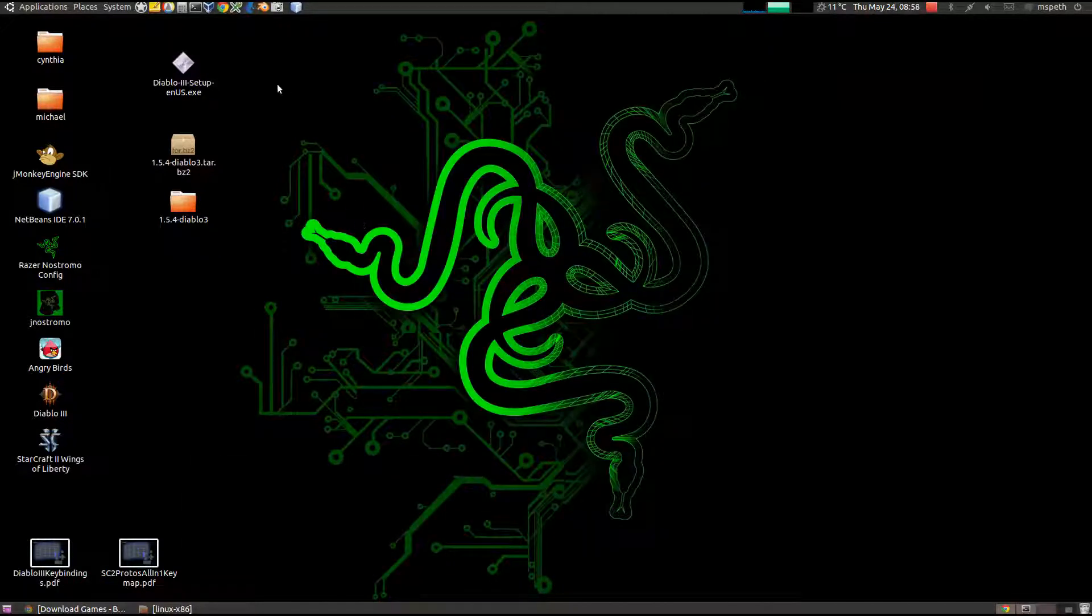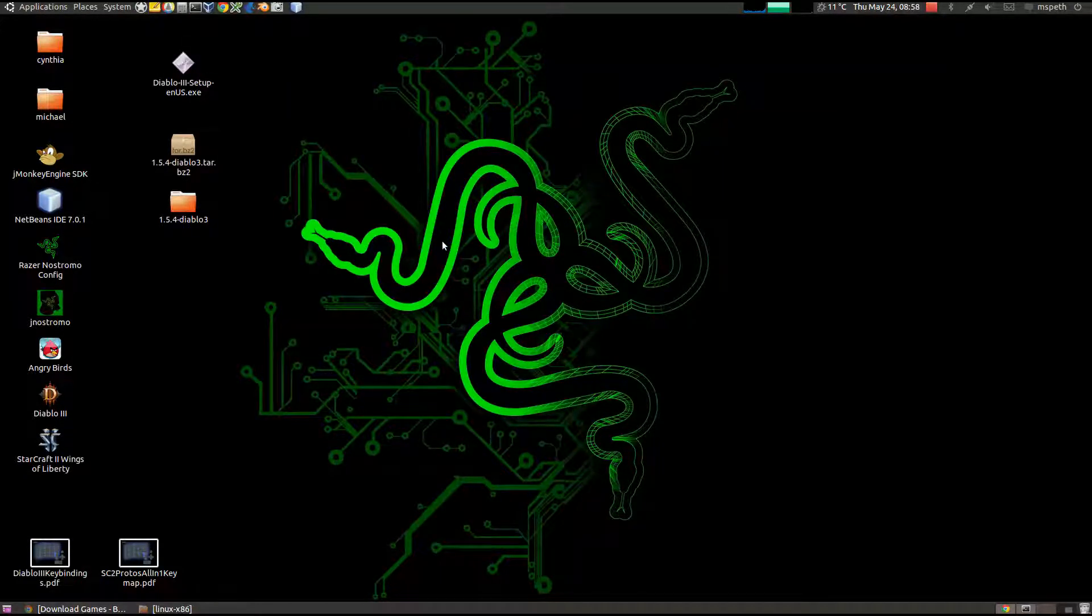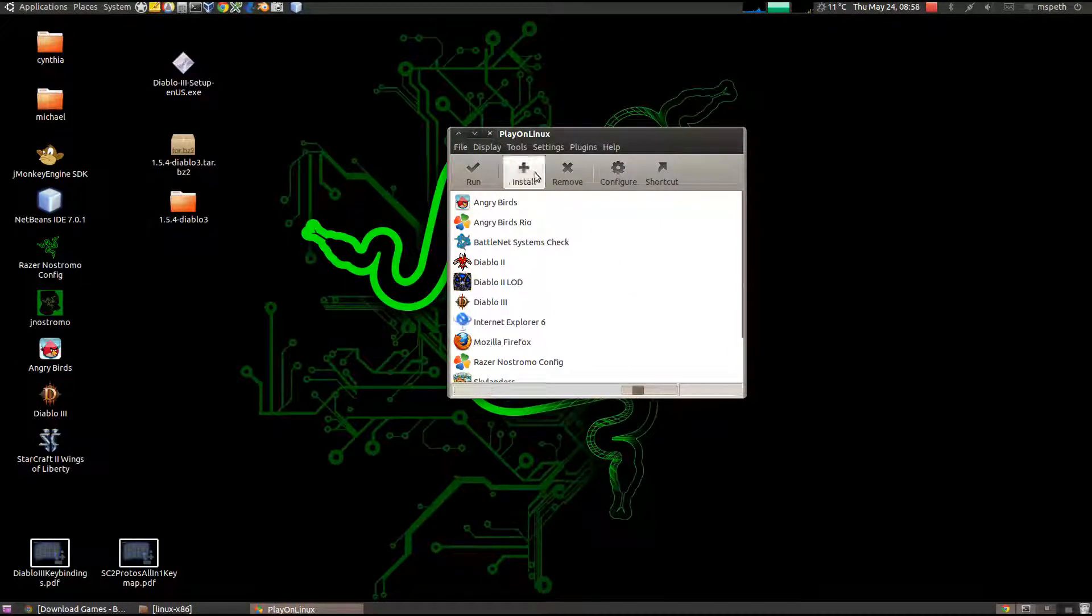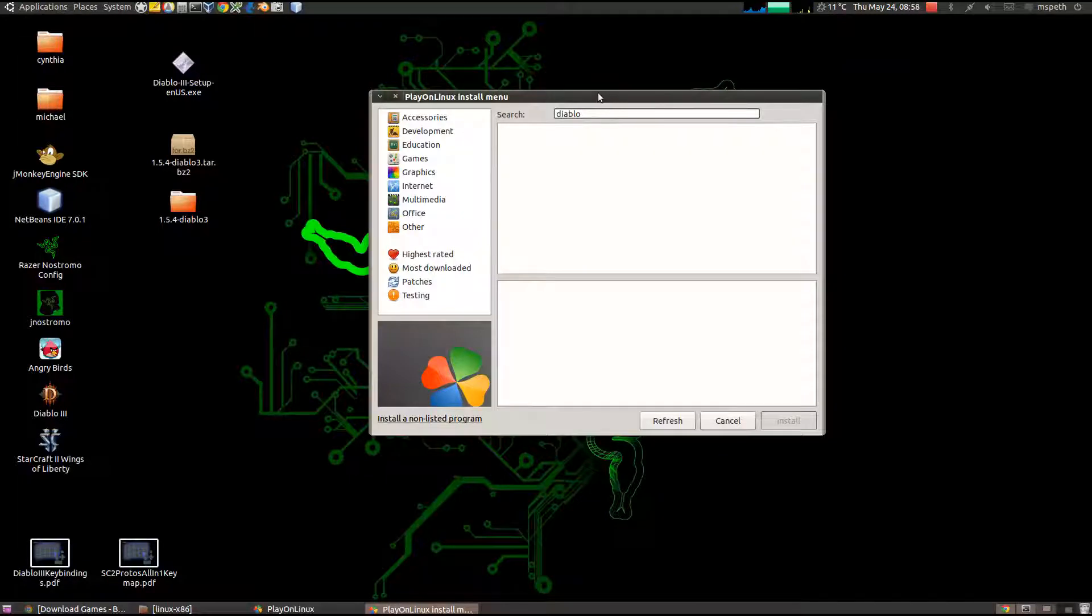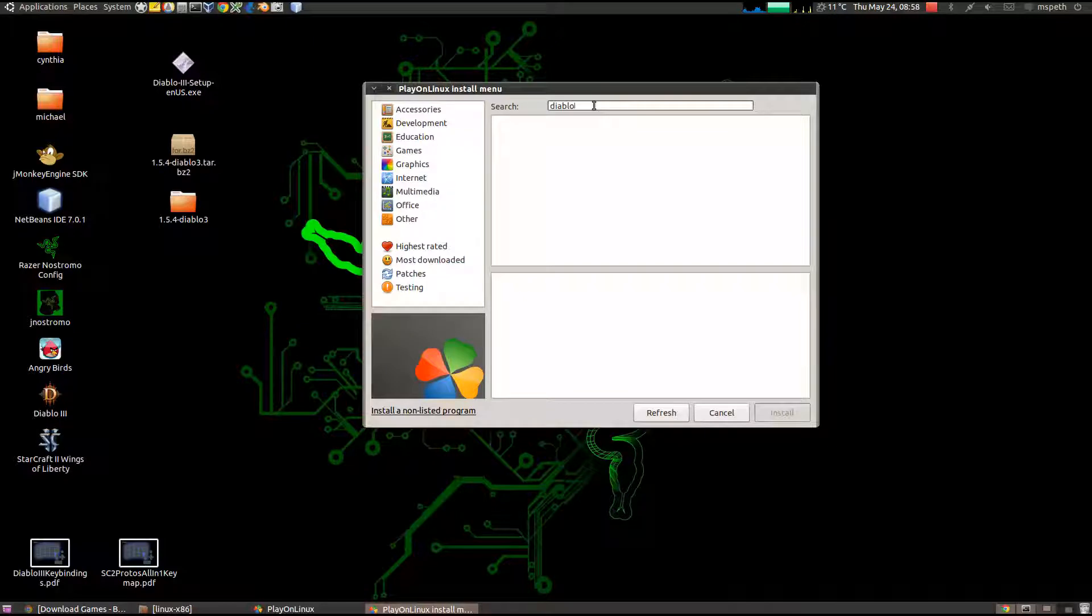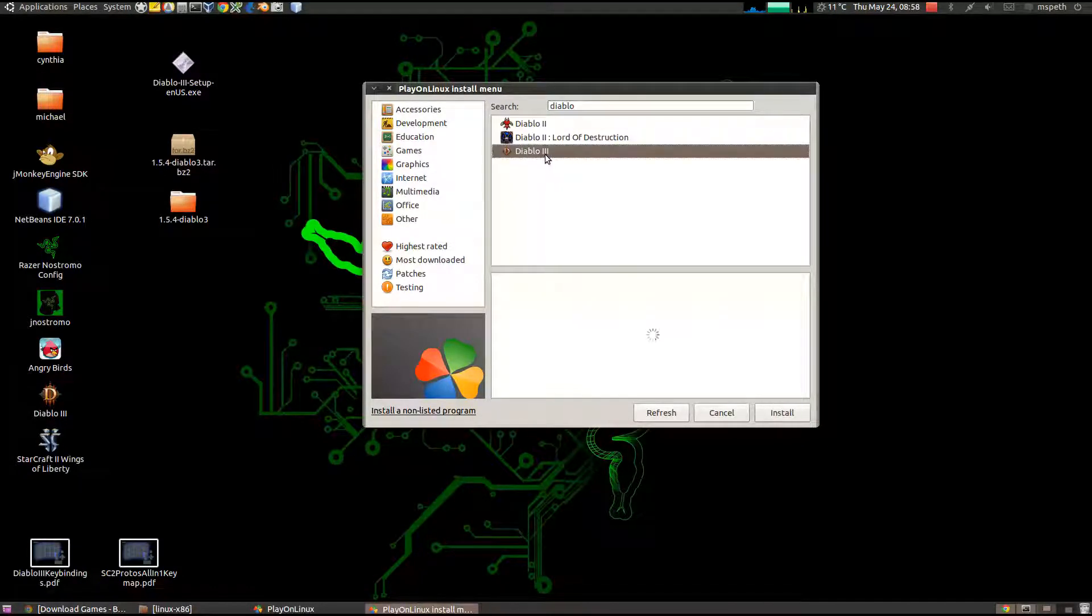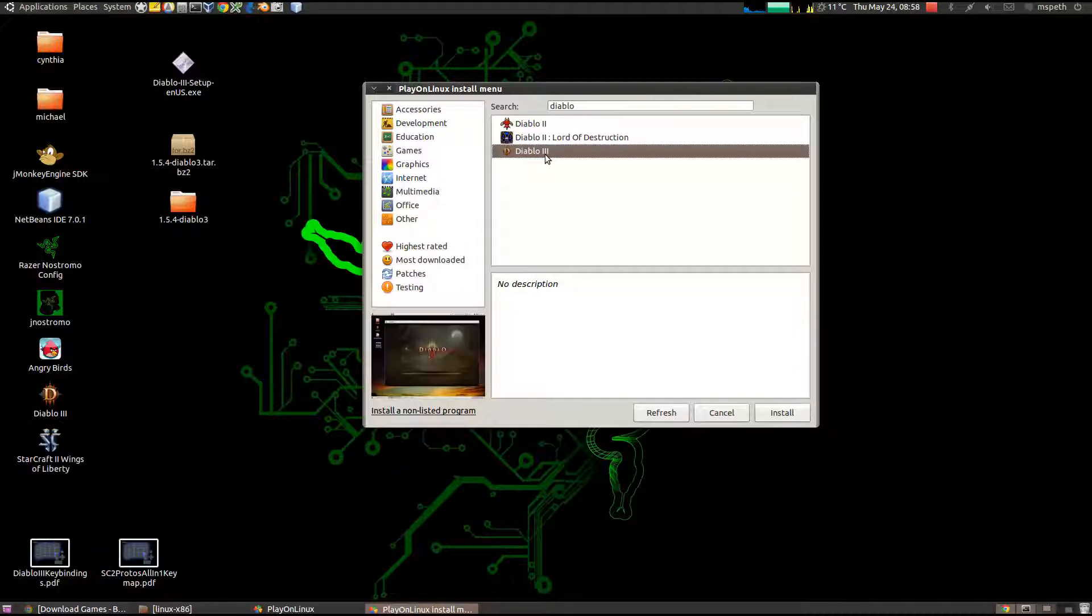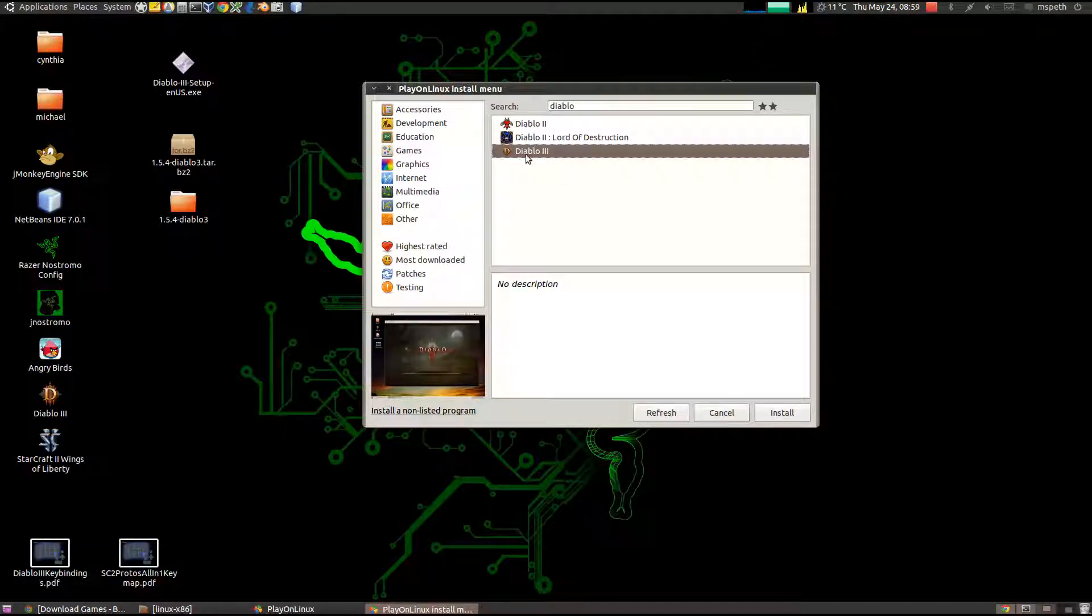Now that we have the Diablo 3 installer, open up PlayOnLinux. Note there is, if we go into install and we type in Diablo. There it is. So there is an installer. I did not use it when I installed mine, and I've heard there is some problems with it. You can try it out if you like, but what I'm going to show you doesn't involve using this installer quite yet.